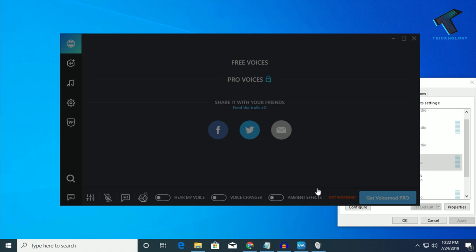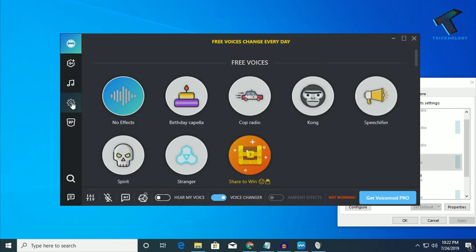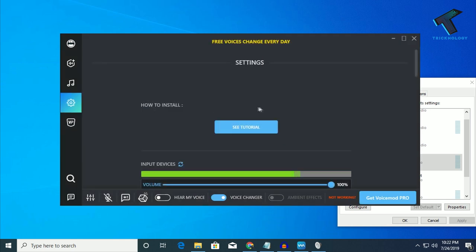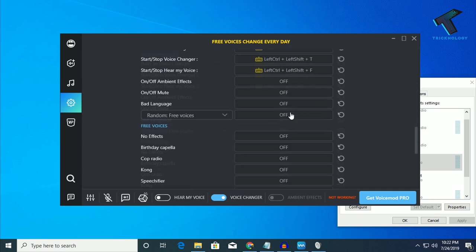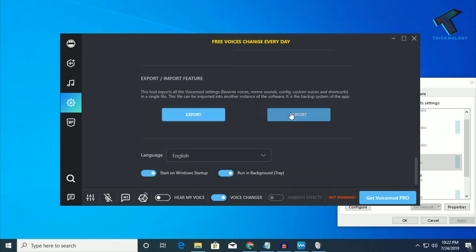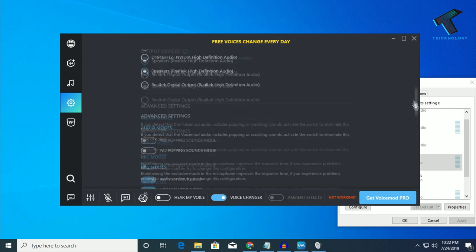Now you have to go to your setting option over there and scroll down and make sure that these two options are checked, which is start on Windows startup and another one is run in background. Here is all your settings.